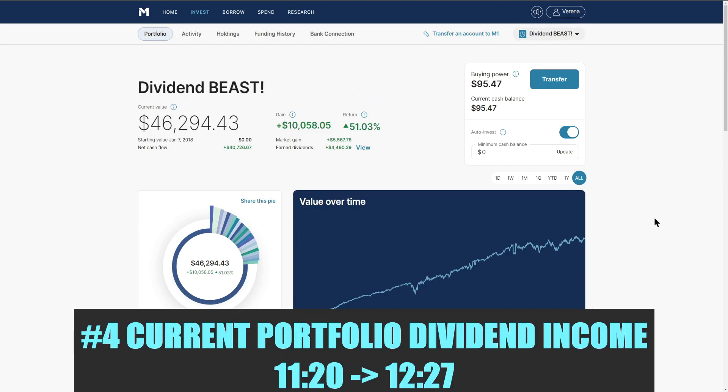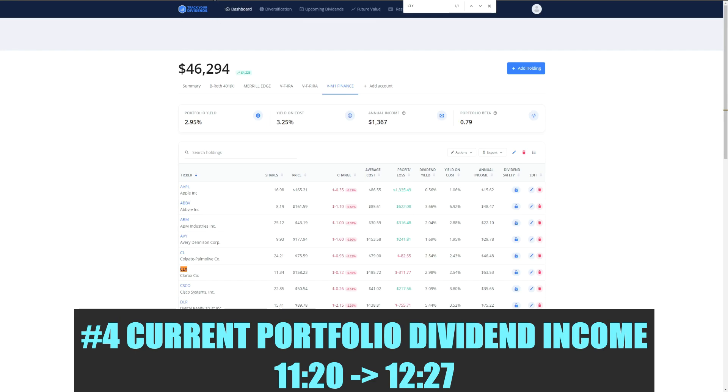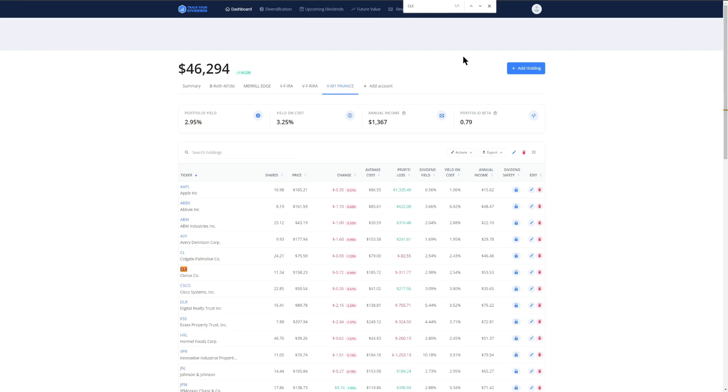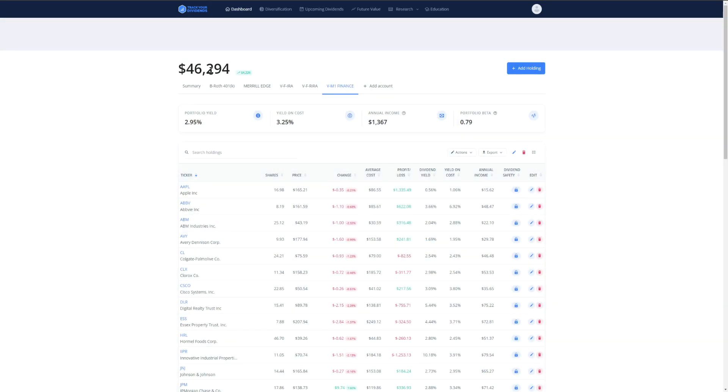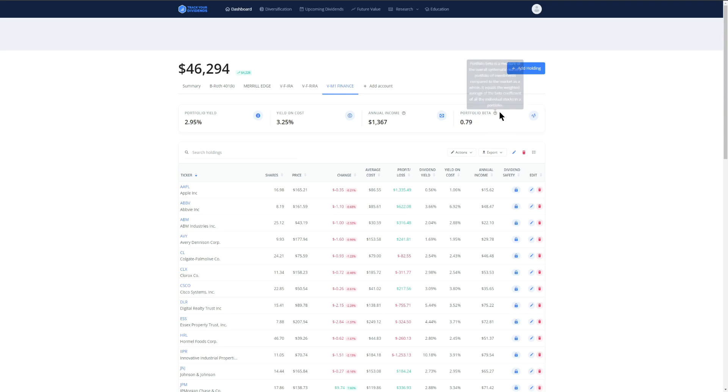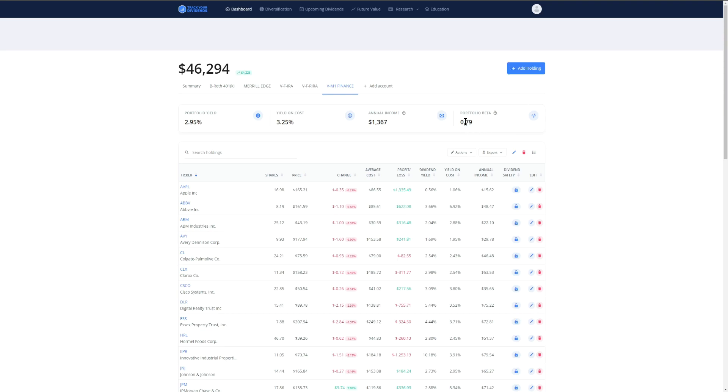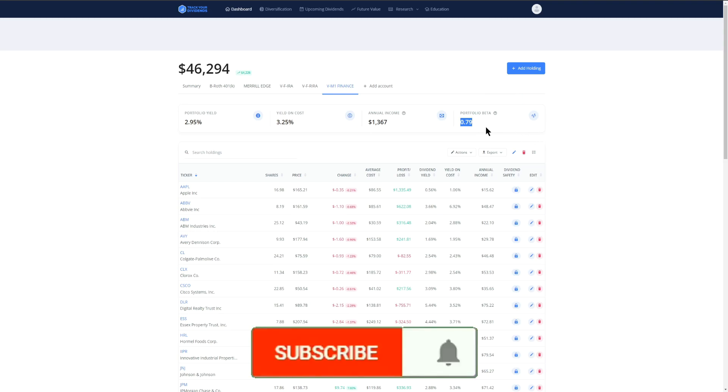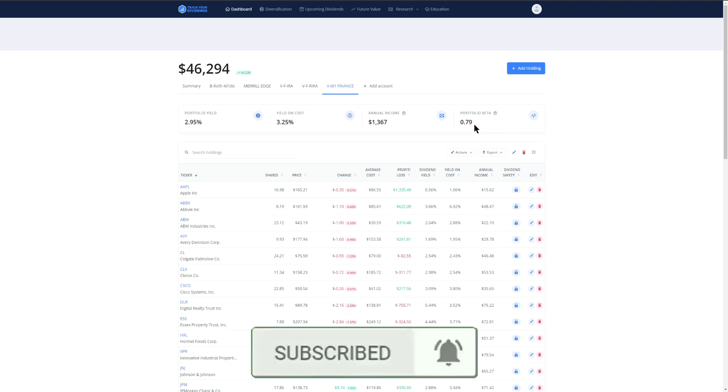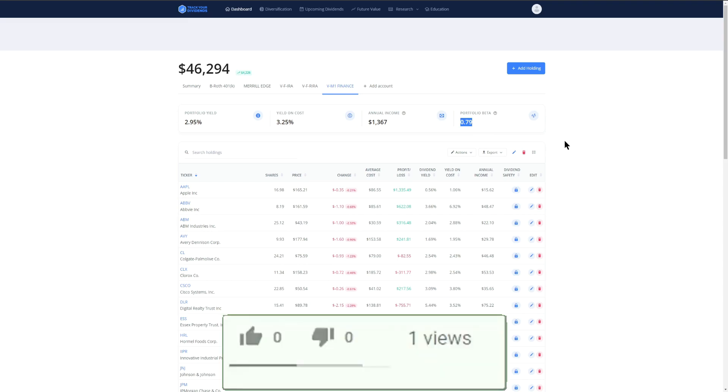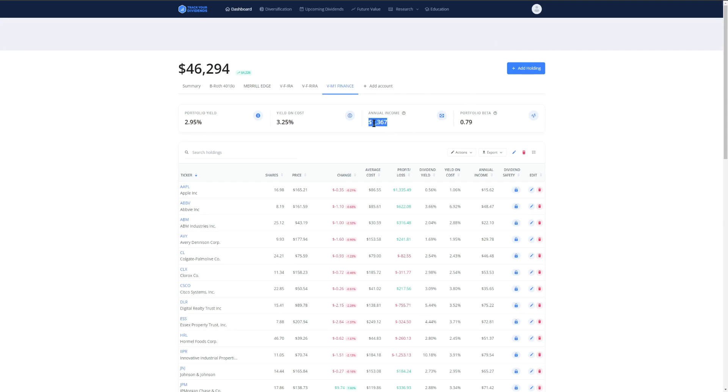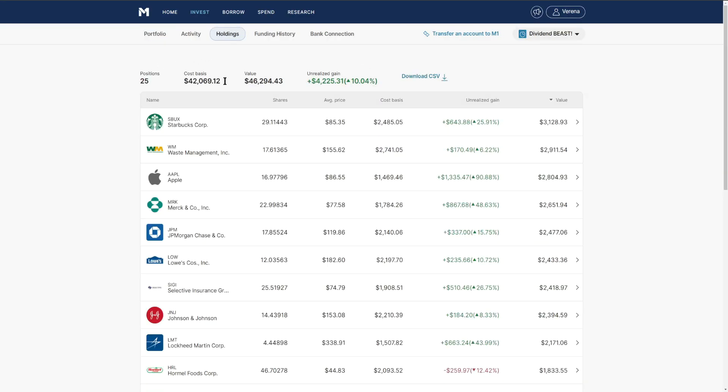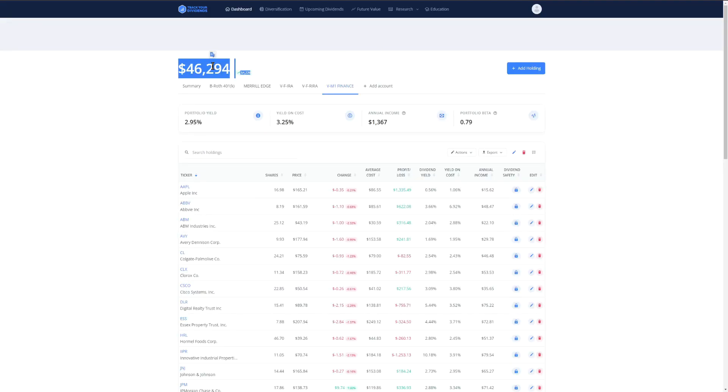Number four, our current portfolio dividend income. I use the website trackyourdividends.com. It clearly tells me the yield of 2.95%, my yield on cost of 3.25%, my annual income of $1367, and my portfolio beta in comparison to the general market. The S&P 500 has a portfolio beta of one and my portfolio is slightly lower, meaning the volatility isn't as high.